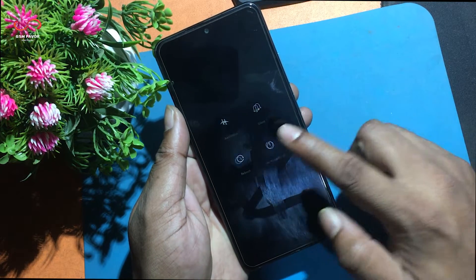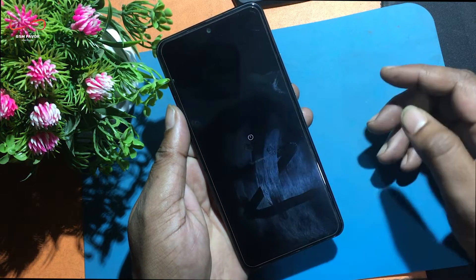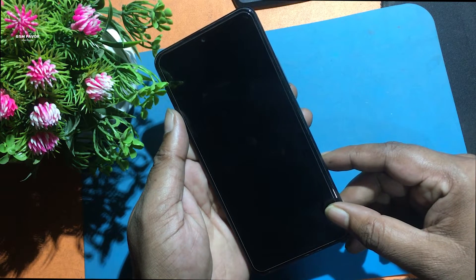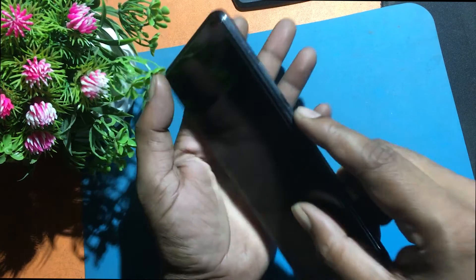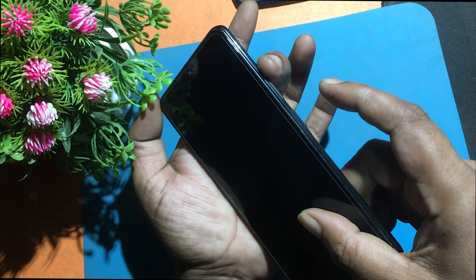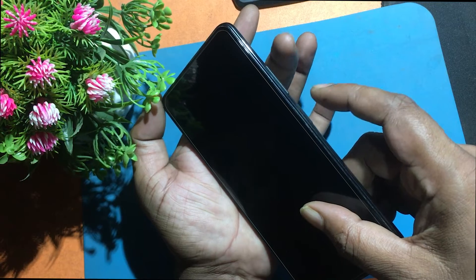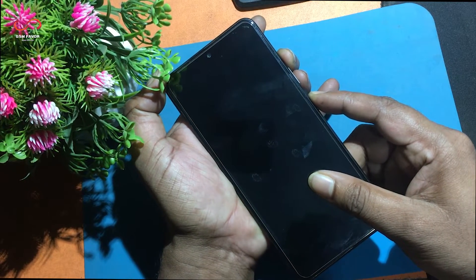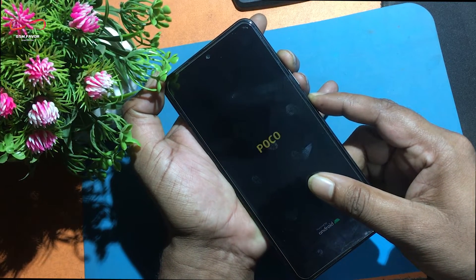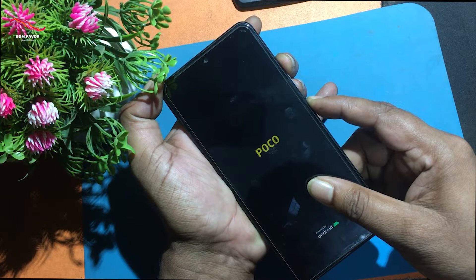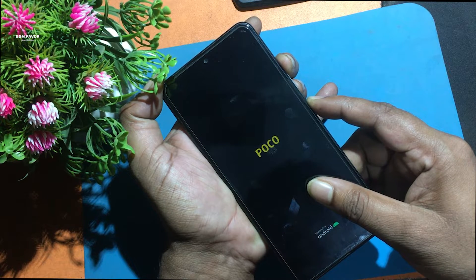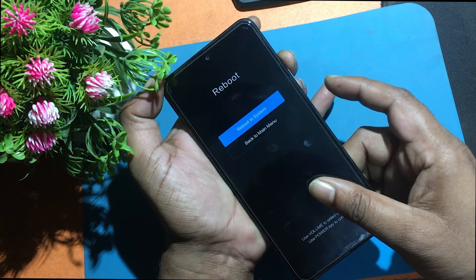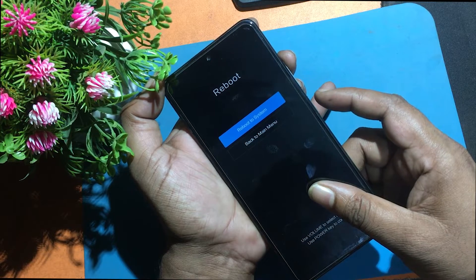First, turn off the phone by using the power key. After that, press volume up and power key for a short while. Release the power button when the Poco logo appears. Release volume up when recovery mode appears on the screen.